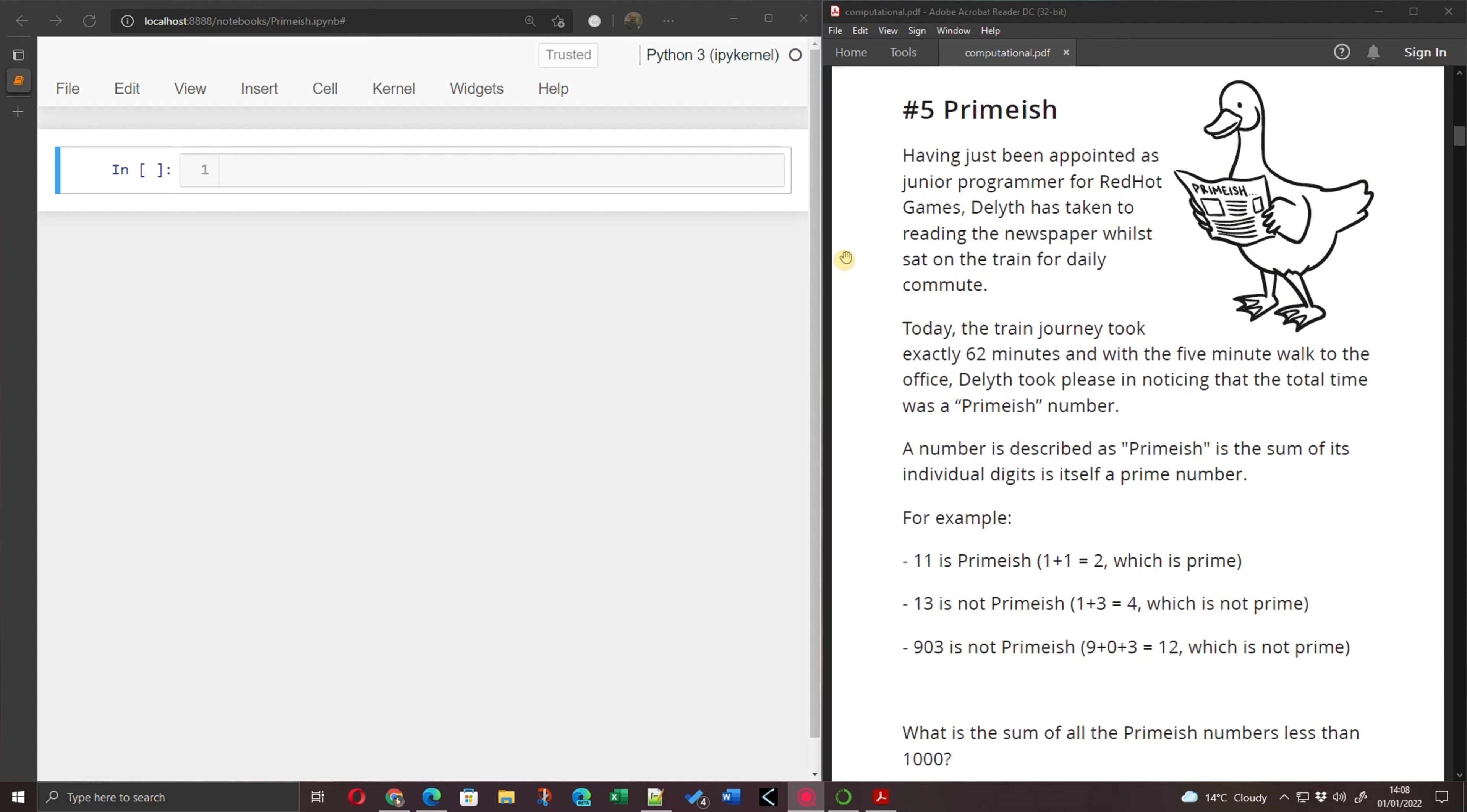903 is not primeish, 9 plus 0 plus 3 is 12, which is not prime. So the task today is what is the sum of all the primeish numbers less than 1000? So I guess from 0 to 999, what is the sum of all the primeish numbers?